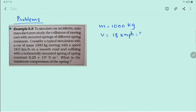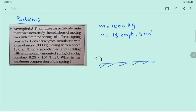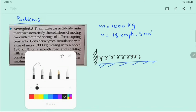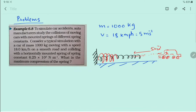Shall I write this as 5 meters per second? On a smooth road, the car is colliding with a horizontally mounted spring. A spring is attached here, and the car is coming toward it with a speed of 5 meters per second. When it hits the spring, it is being compressed. Ultimately, the velocity of the car becomes zero after striking it.